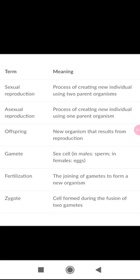Gametes are sex cells. They can be of two types: in males they are called sperm, and in females they are called eggs. Fertilization is the joining of two gametes to form a new organism. A zygote is the cell formed during the fusion of two gametes — after fertilization, the zygote is formed.